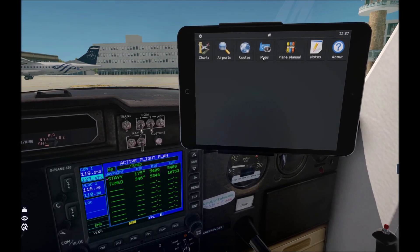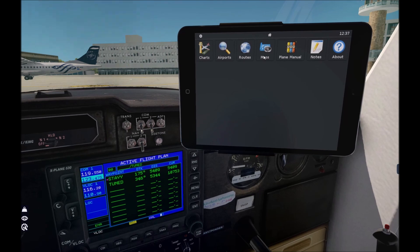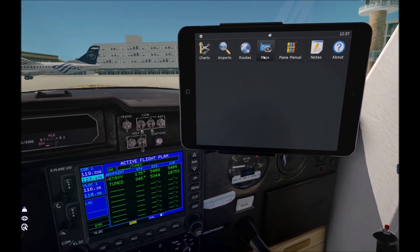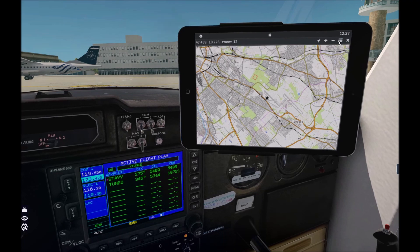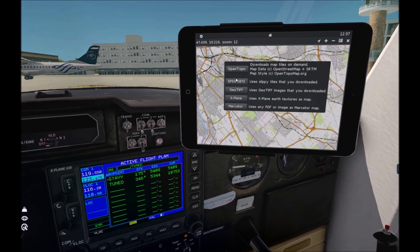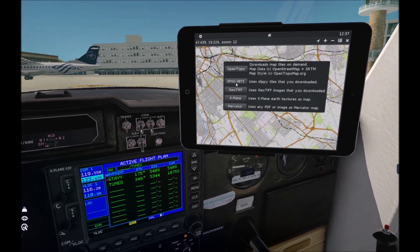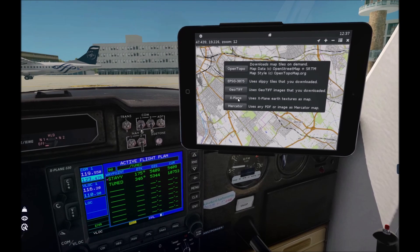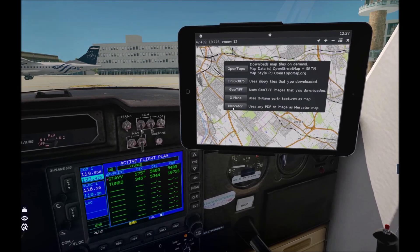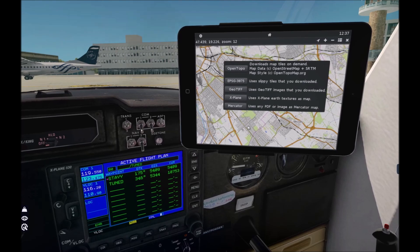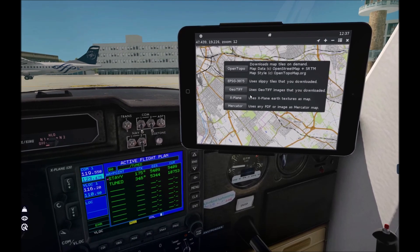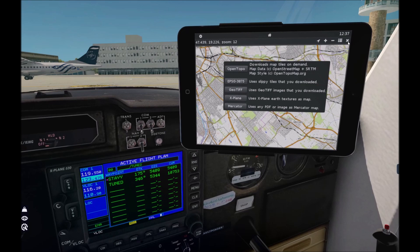The map section is the main function of AviTab. You have 5 options for map sources: OpenTopo, EPSG, GeoTiffs, Explainer map, and Mercator map tiles. I will show you these map functions and how to use them a bit later.